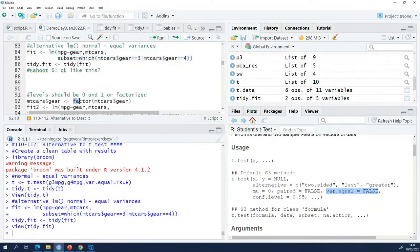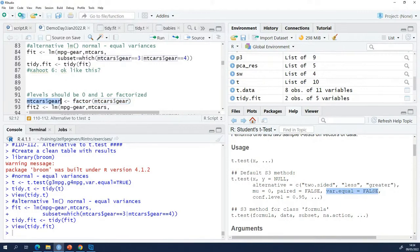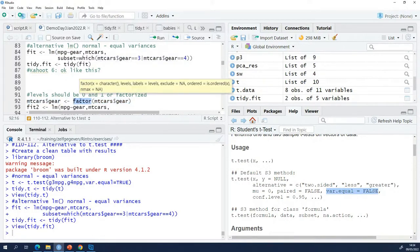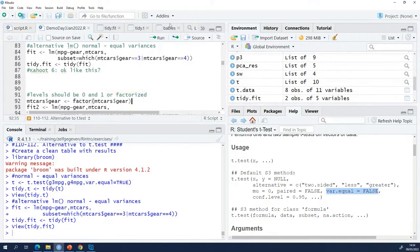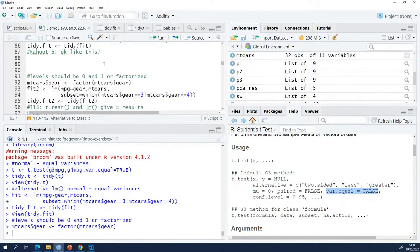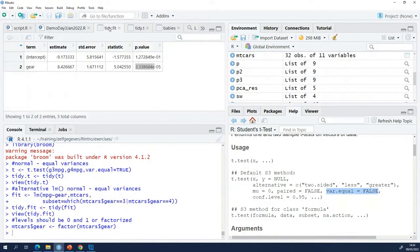We should do it like this. We have to replace the gear column with the factorized version of the gear column. When I do this, note this thing here, the estimate. It's minus 9 now.